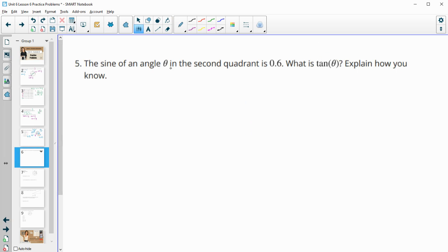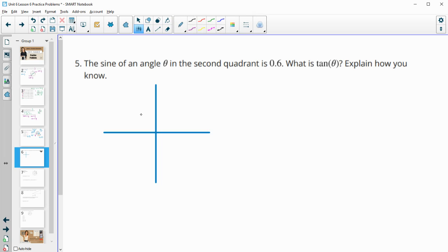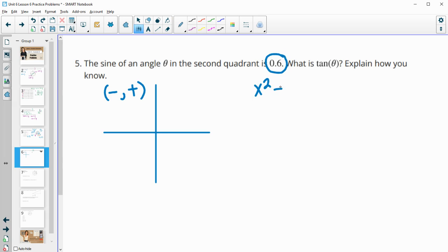Number five: the sine of an angle in the second quadrant is 0.6. What would the tangent be? We know θ is in the second quadrant, so it has a negative x value and a positive y value. Since sine equals the y value, y = 0.6. Using x² + y² = 1 (the unit circle), we have x² + 0.6² = 1.